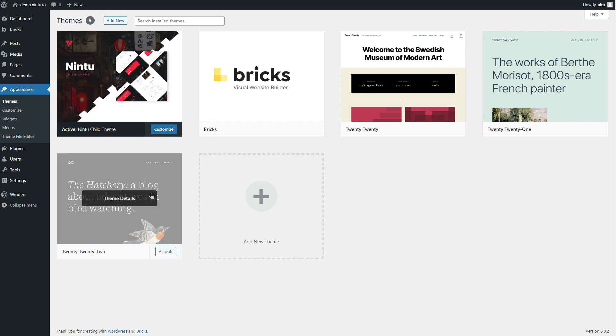Under appearance themes you'll now see a new Nintu child theme. Now that you have a child theme installed, this also means that you can add additional CSS or additional code under your customizer and it won't be replaced when Bricks updates their theme.